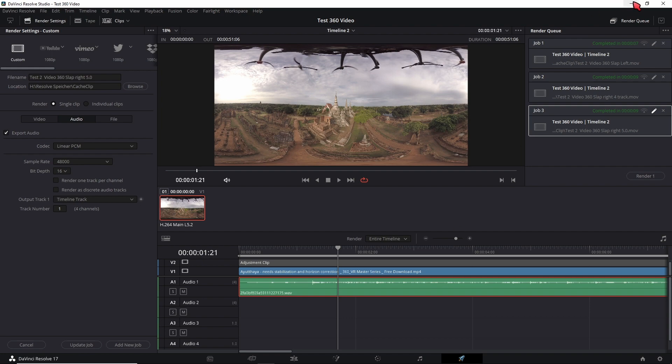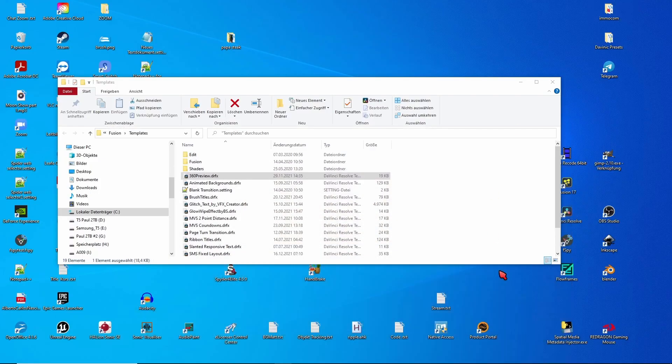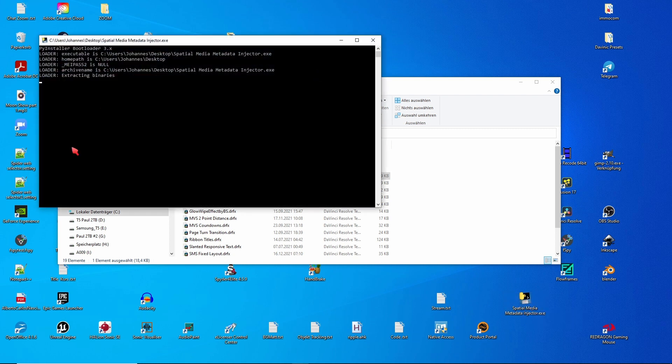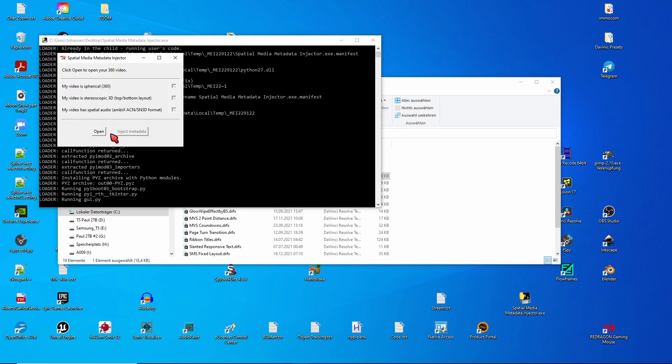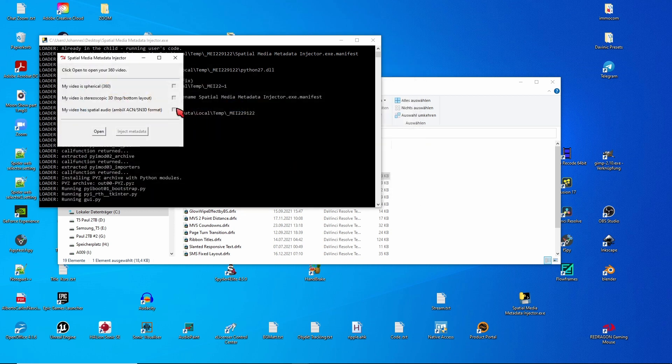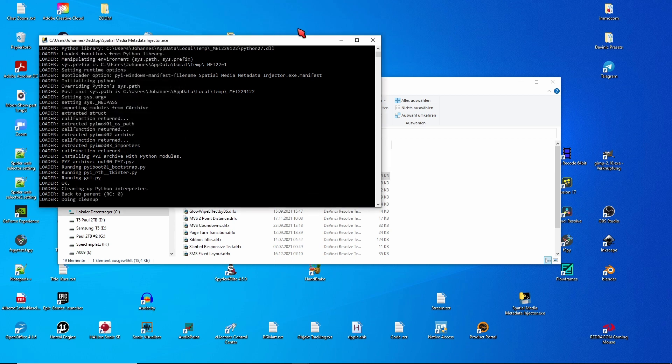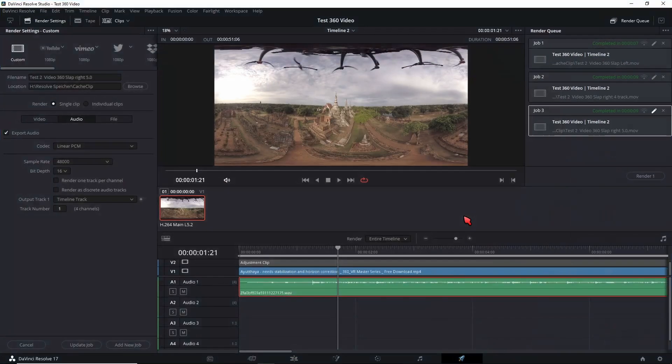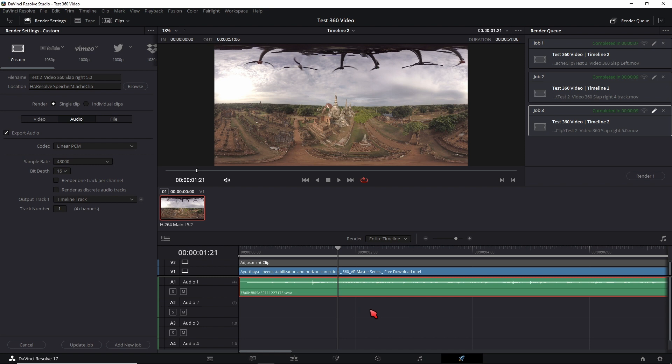And then what I need to do is I get the spatial metadata injector and double click that and then find the file that I want to use, hit open, use that and then enter. It's a spherical video and it has an ambisonics format. And this is how you would get the audio also to be panning in YouTube and stuff like this.